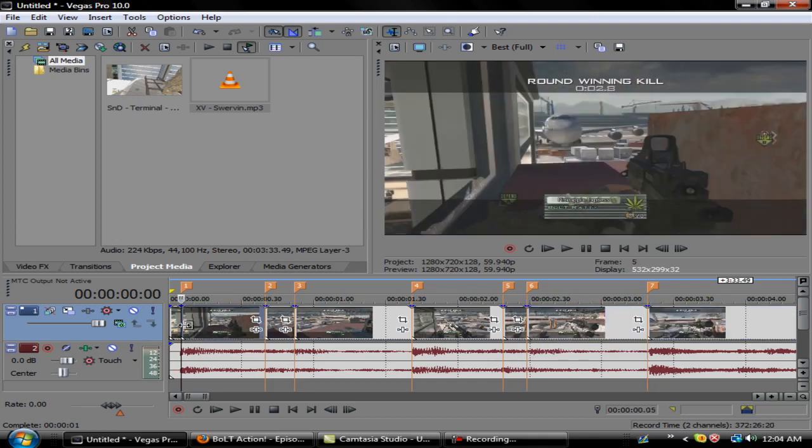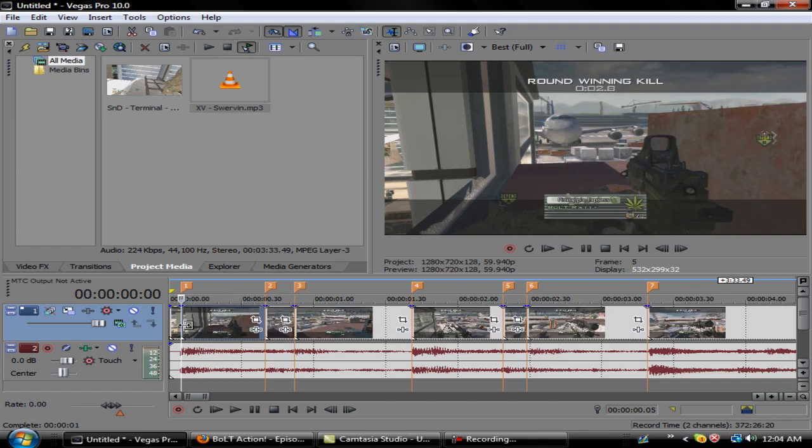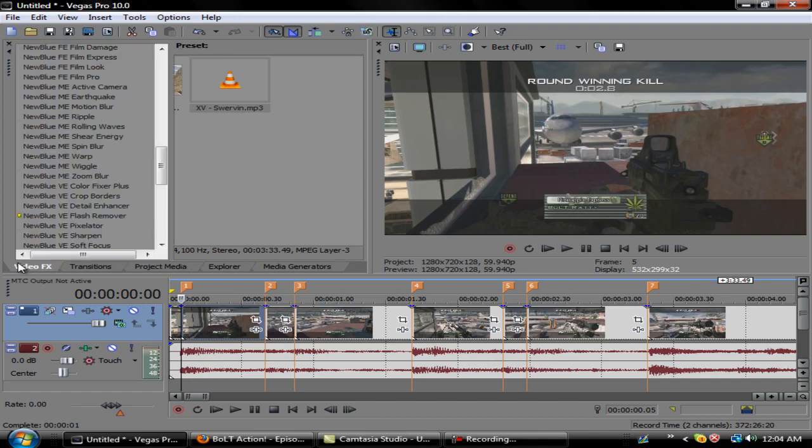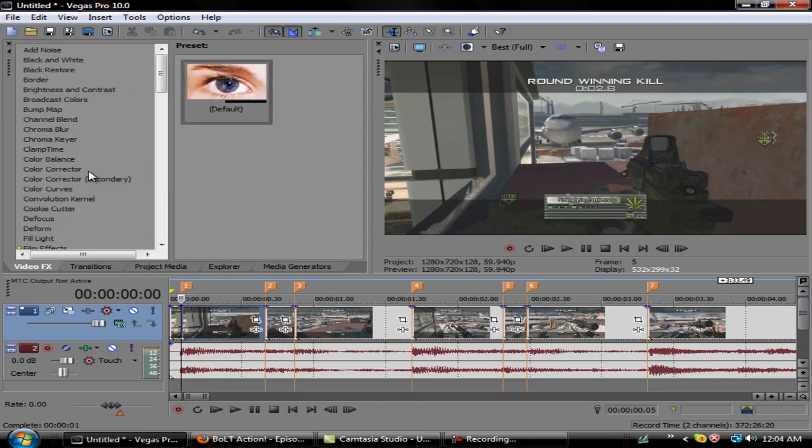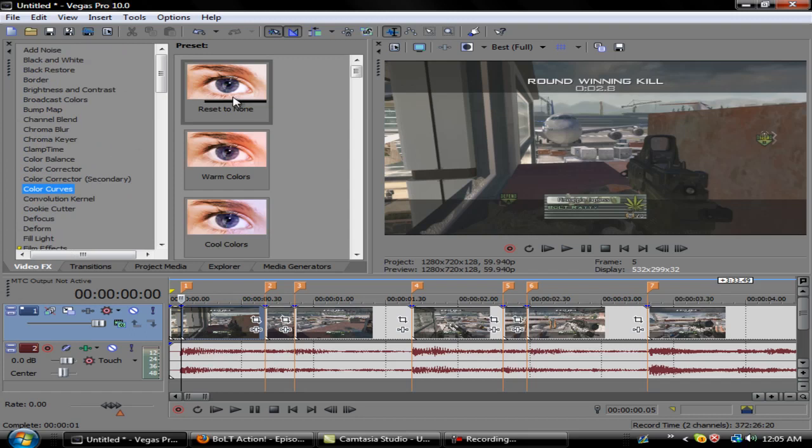We're just not going to do it throughout the whole thing because I'm trying to save time here. What you're going to do is just split these by pressing S on your keyboard. I know there's different ways people do this, but this is how I do it.